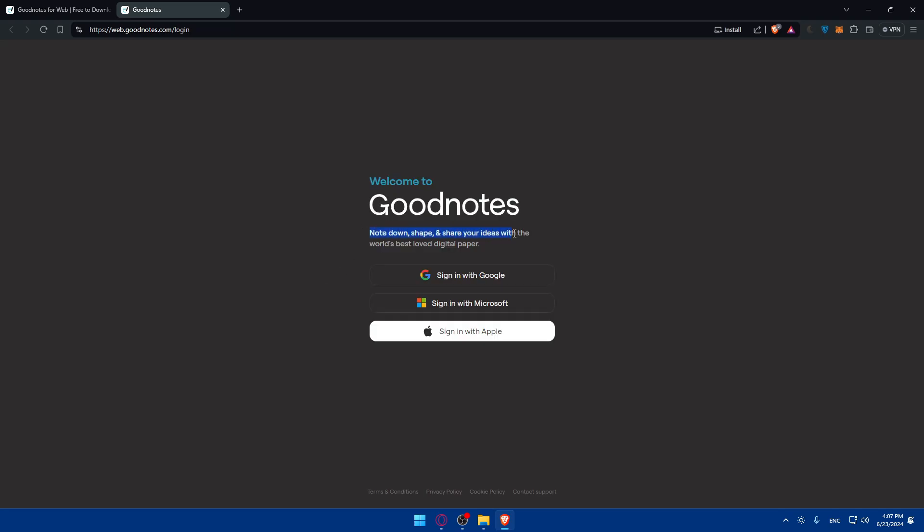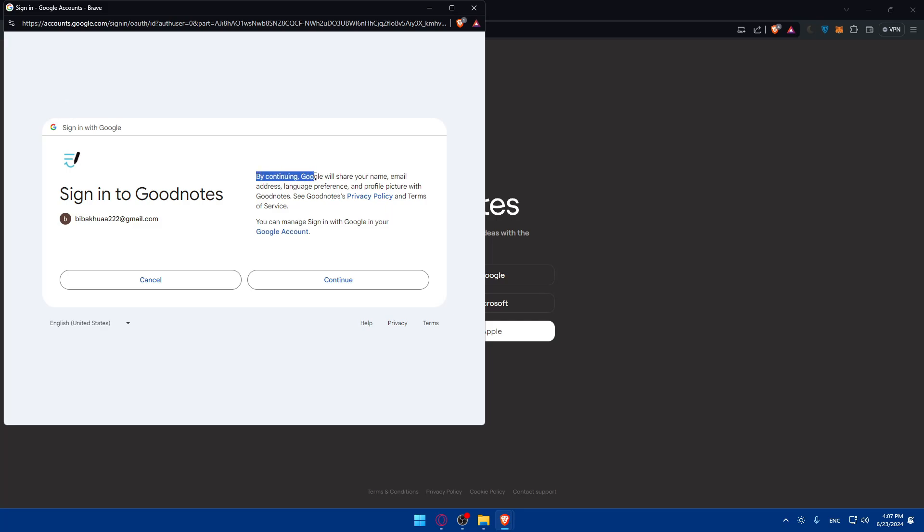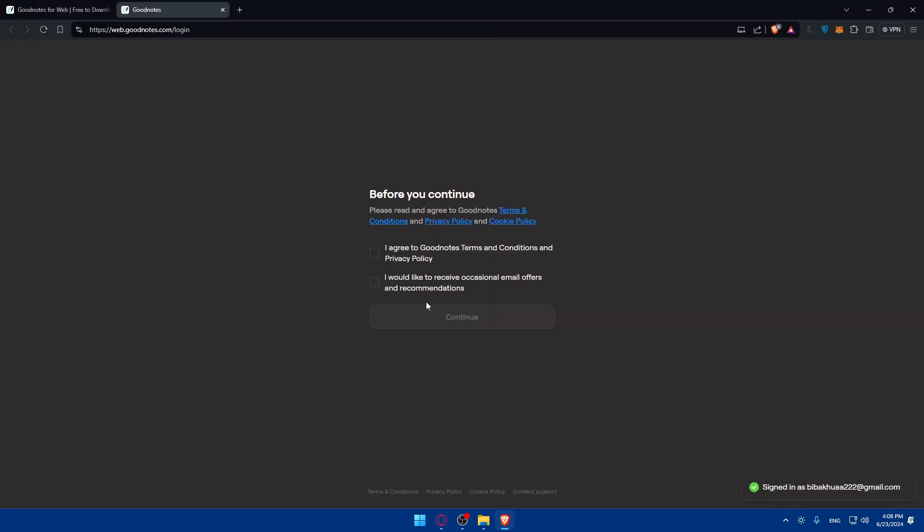Once you click on it you'll have to log into an account. If you have one, if you don't you'll have to create a new one with one of those accounts: Google, Microsoft, or Apple. For me I'll just choose Google. Once you do so you'll see this popup right here. I'll choose my account. By continuing, Google will share your name, email address, language preferences and profile picture with GoodNotes. You can see the privacy policy and terms of service. If you agree to it you can click on continue, and you can manage your Google sign-ins from your Google account.